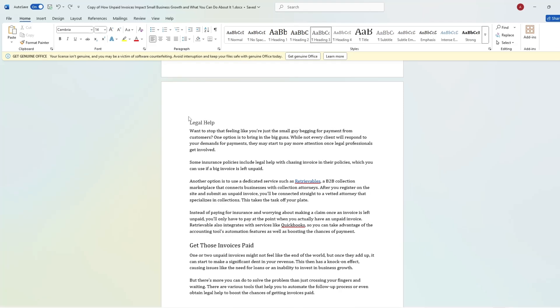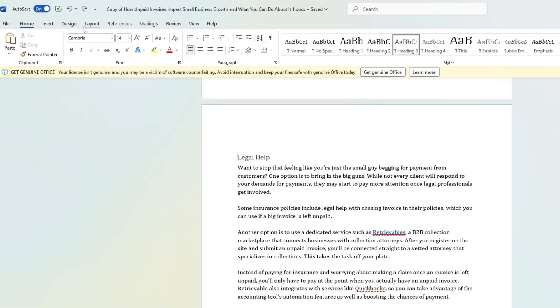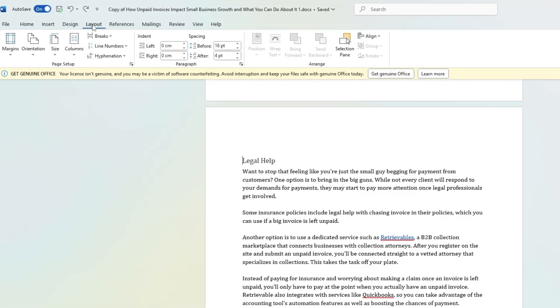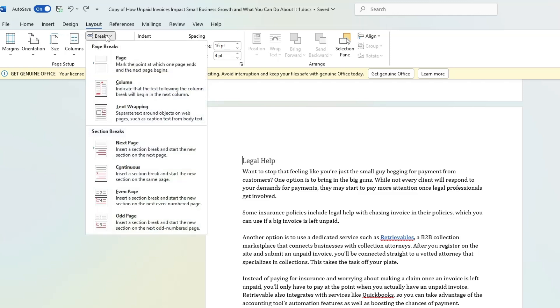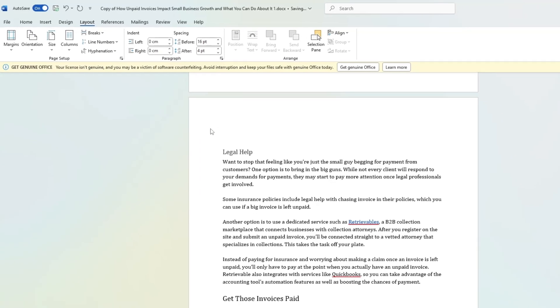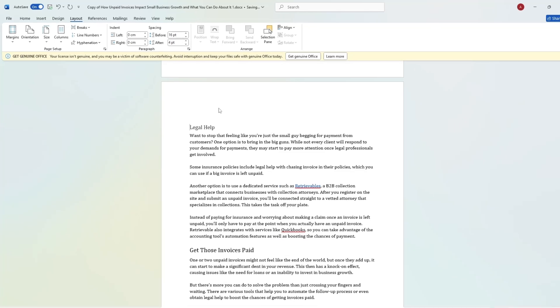Now go to the Layout tab at the top of the screen, look for Breaks and click on it. Under Section Breaks, select Next Page. This will create a section break between the pages before and after this point.